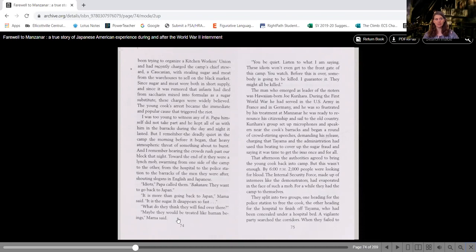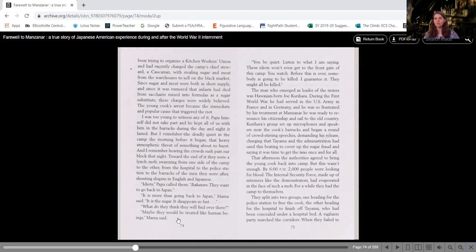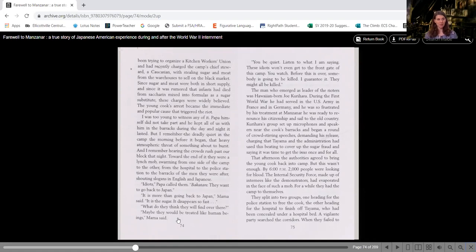Kurihara's group set up microphones and speakers near the cook's barracks and began a round of crowd-stirring speeches, demanding his release, charging that Teyama and the administration had used his beating to cover up the sugar fraud, and saying it was time to get the Inus once and for all.